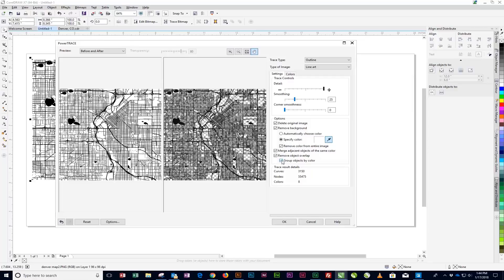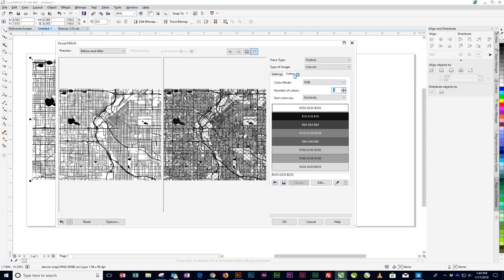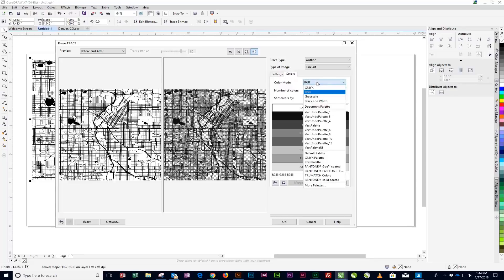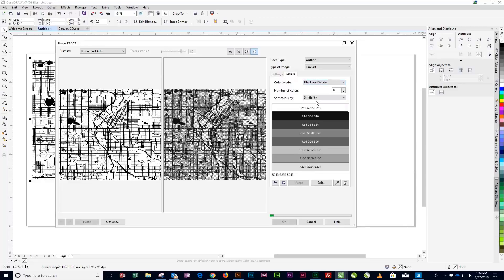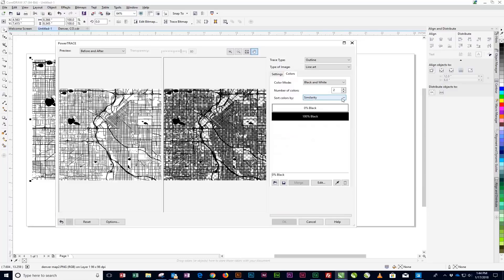Now click on the Colors tab to open the Colors panel. In the Color Mode drop-down menu, select Black and White. Once the trace is complete, click OK to finalize your vector trace.